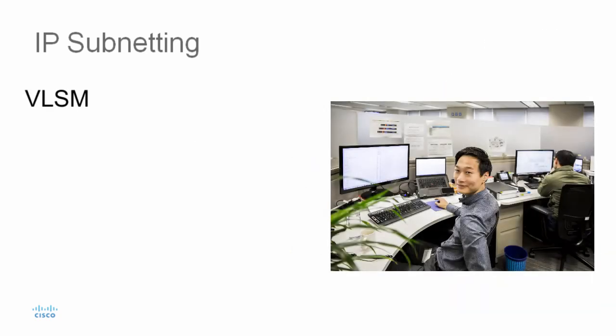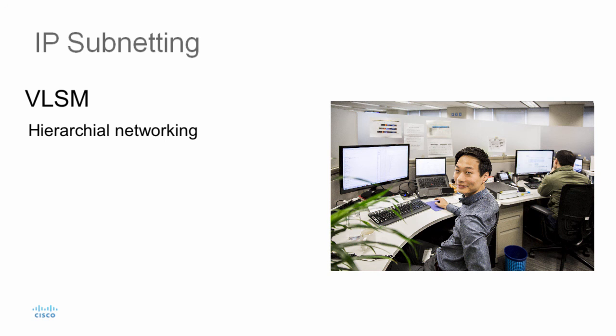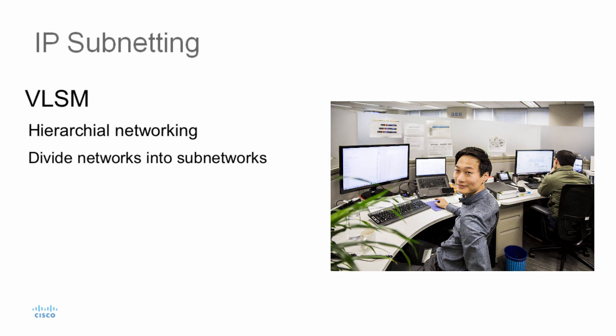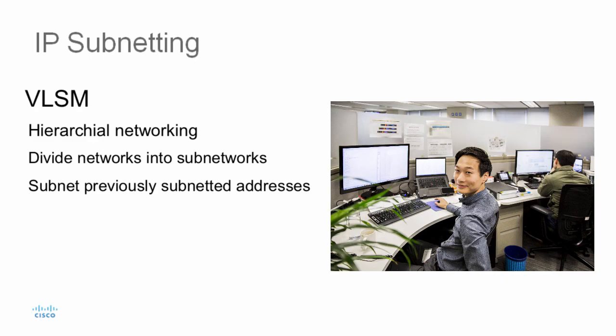The VLSM allows for more hierarchical levels within an address plan. This enables you to take a major network such as a class A, class B, or class C network and divide that network into subnetworks. In other words, VLSM allows more than one subnet mask within the major network and allows you to subnet previously subnetted addresses.